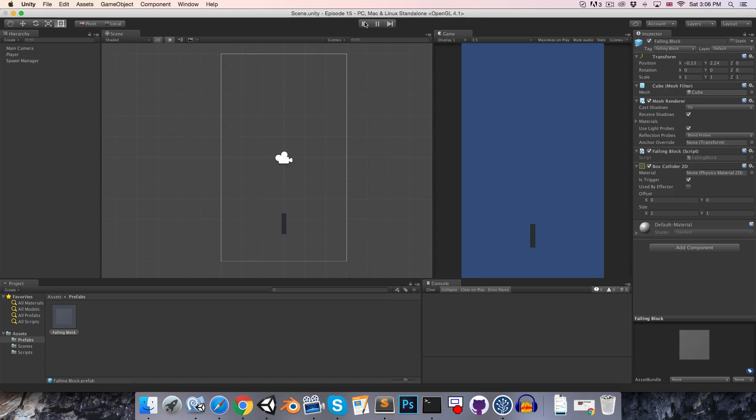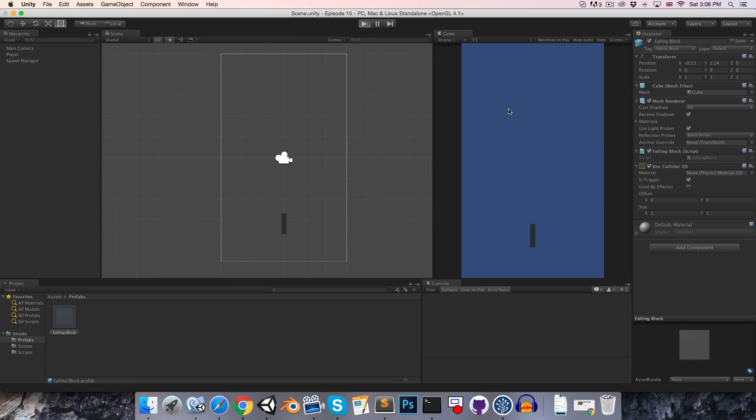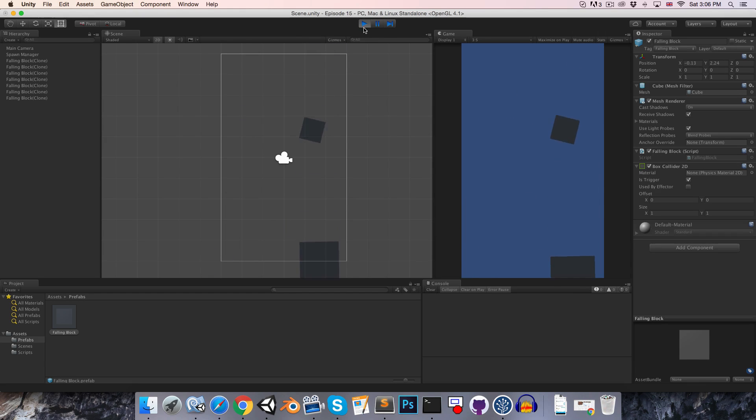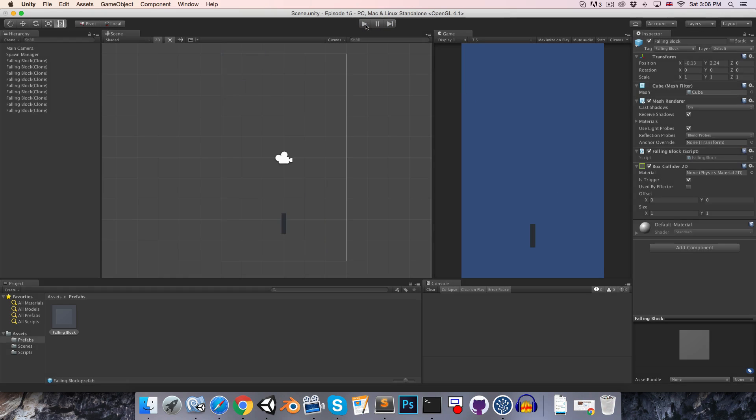So if we press play, let's dodge a few of these and I'll let this next one collide with me and you can see that the player object was successfully destroyed. So with that done, let's look at increasing the difficulty of the game over time.